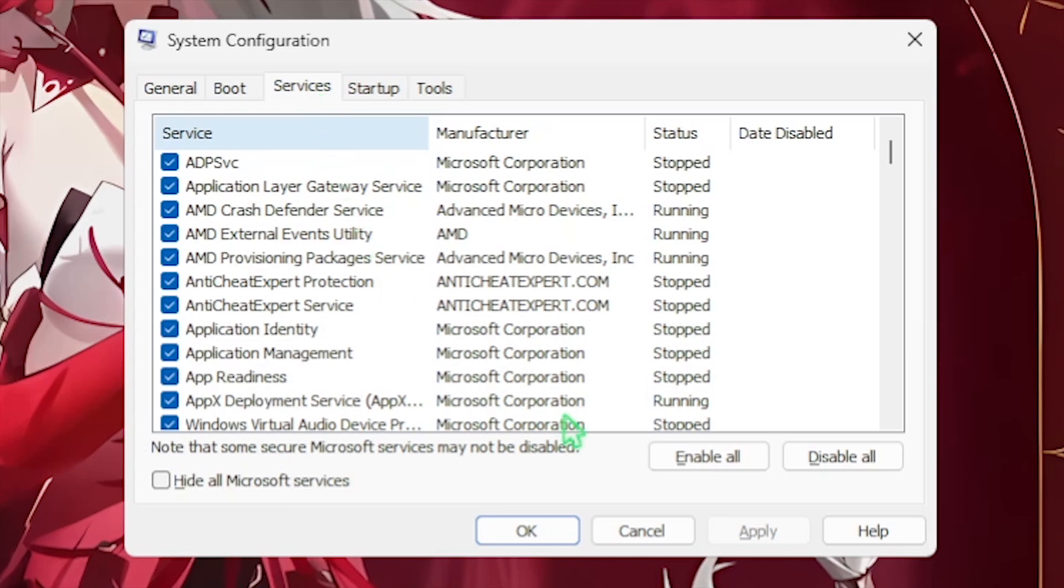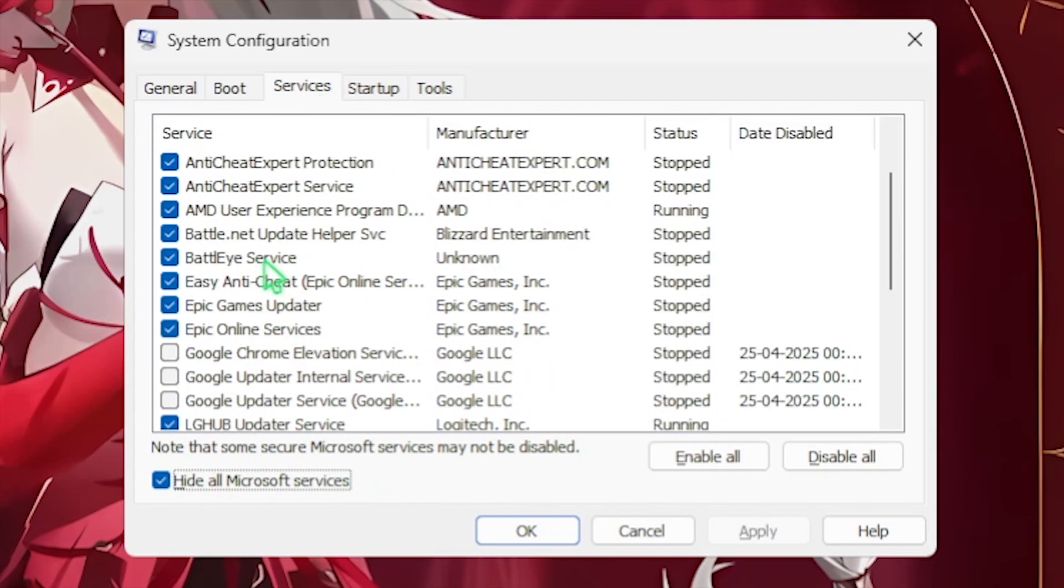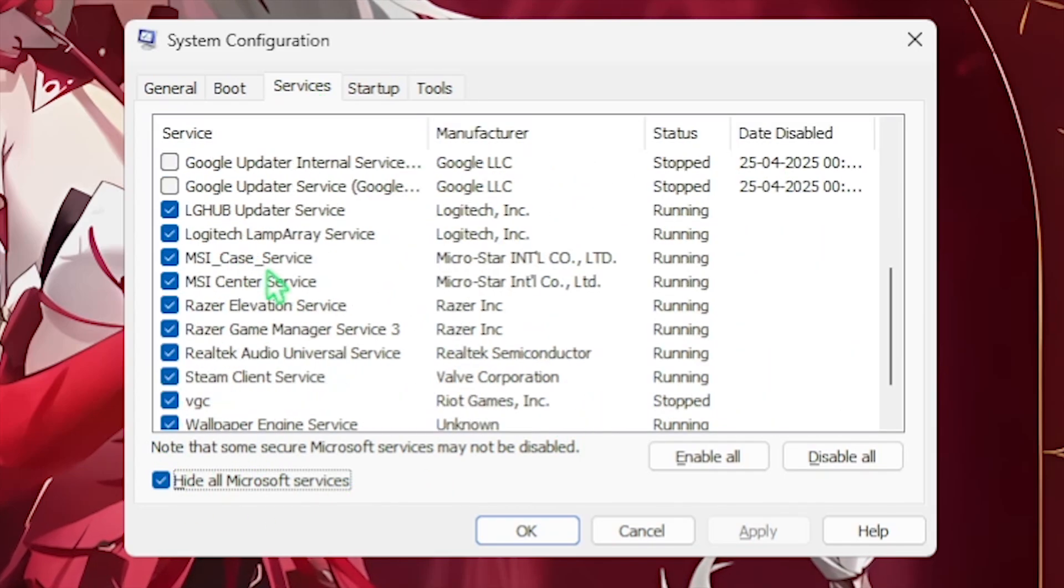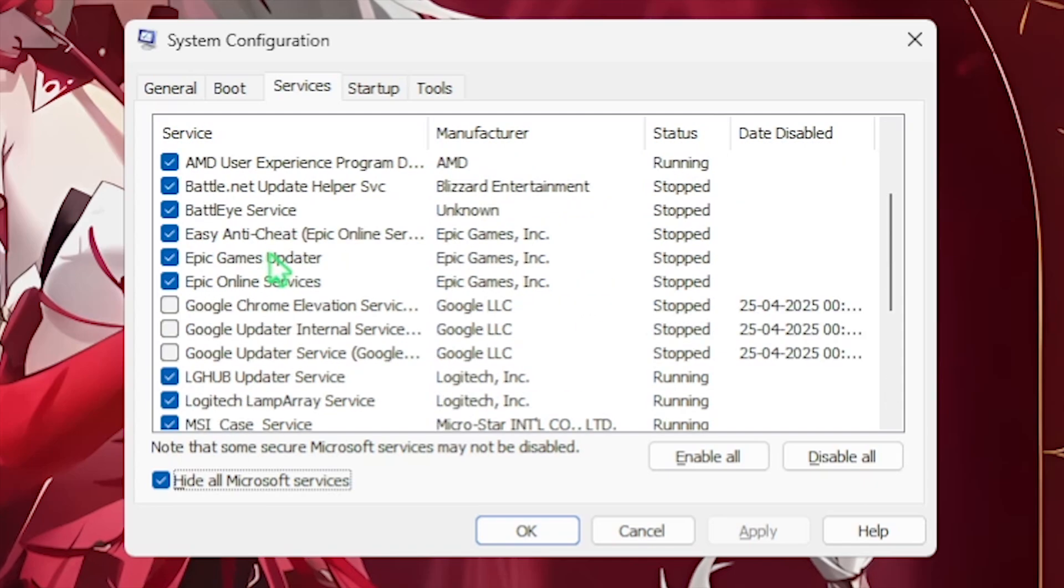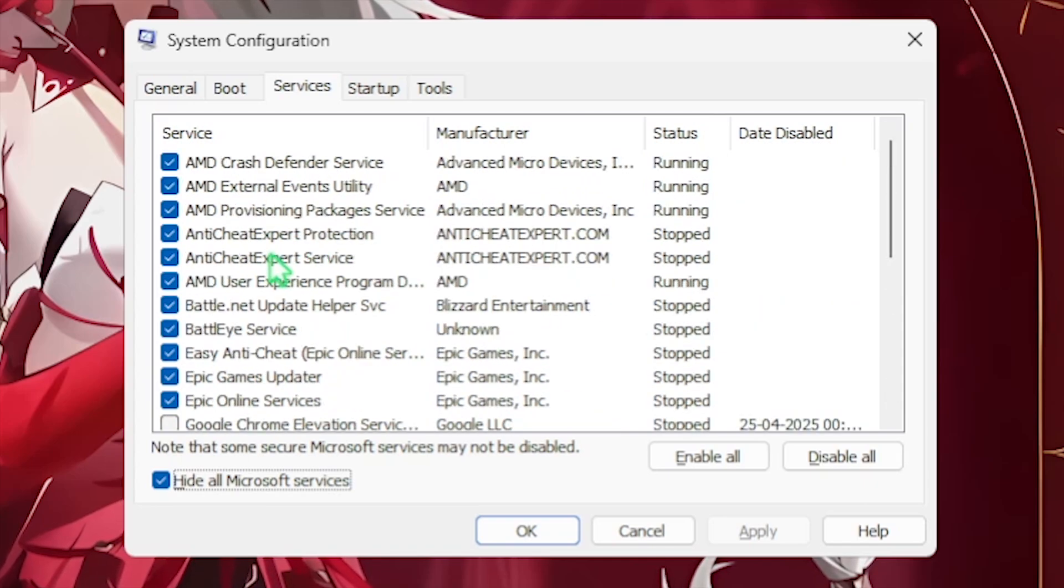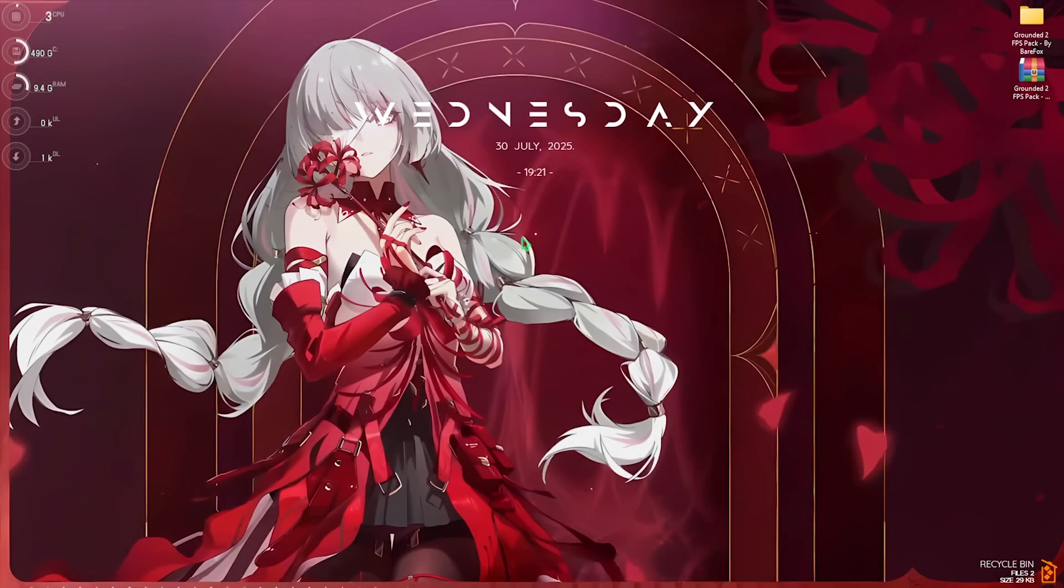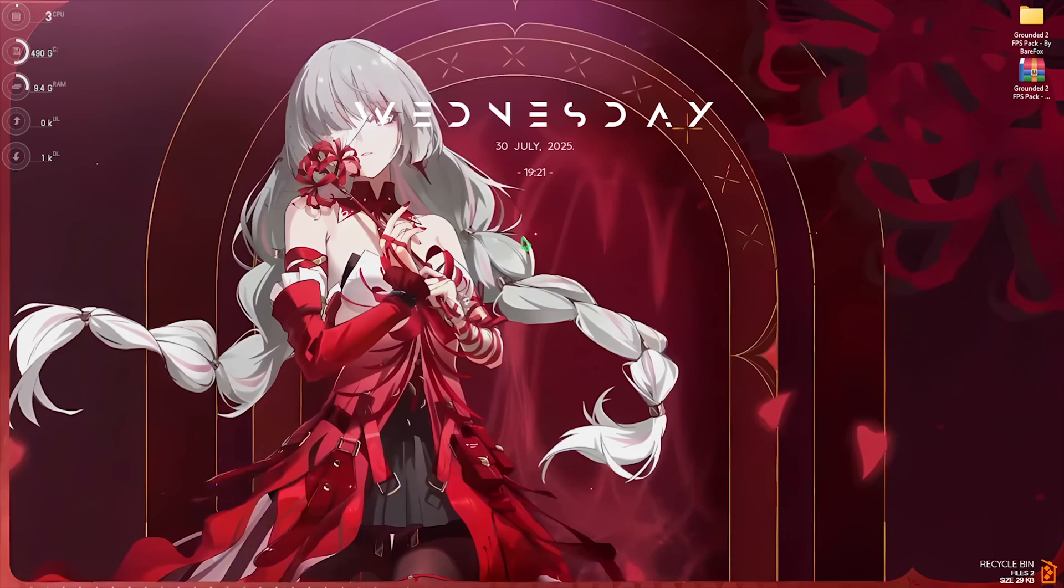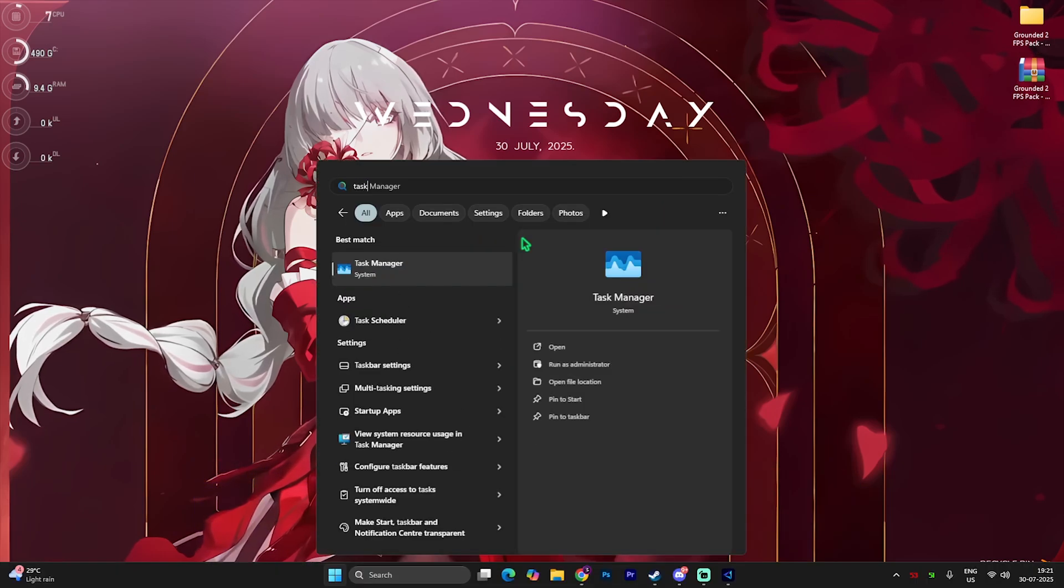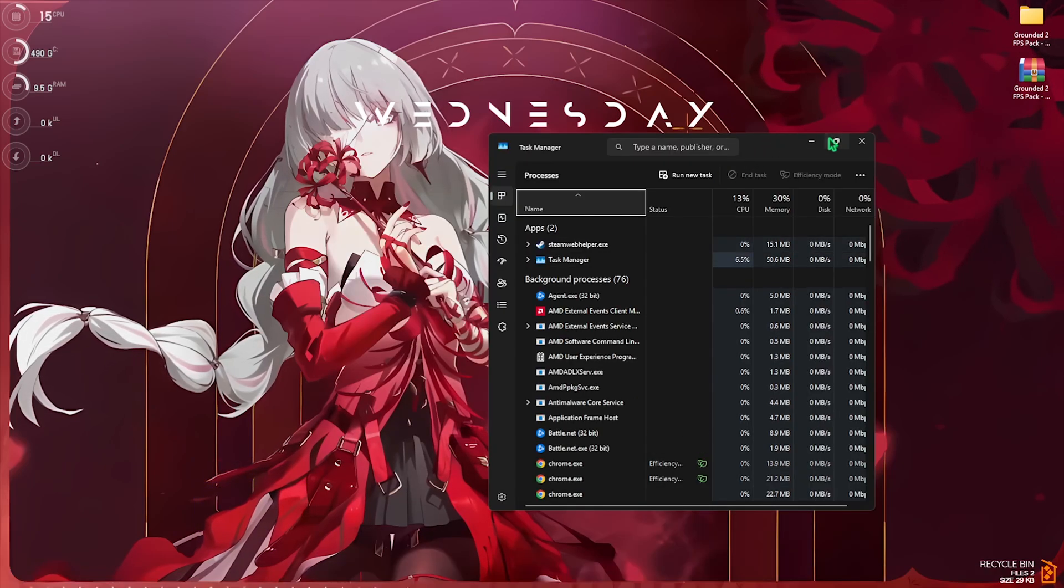Select Hide All Microsoft Services and then disable all kinds of browser update services, RGB and fan control services, and make sure that they are turned off. This will reduce the number of processes being consumed by your CPU and allow your games to perform much better. Next step is disabling unwanted startup applications. Open up Task Manager, simply search for Task Manager and open it up.